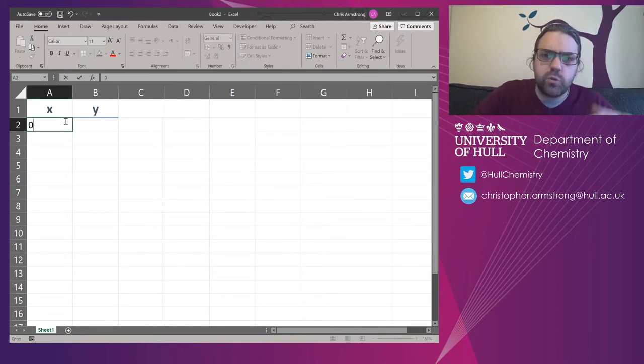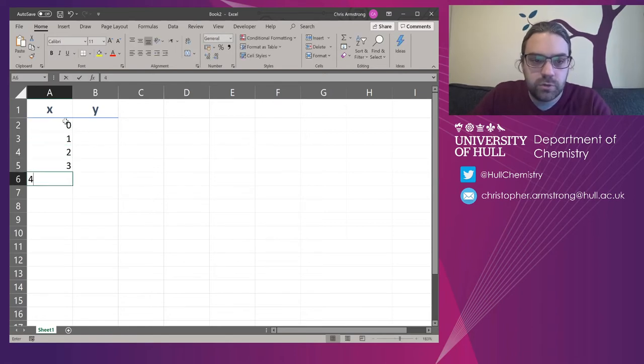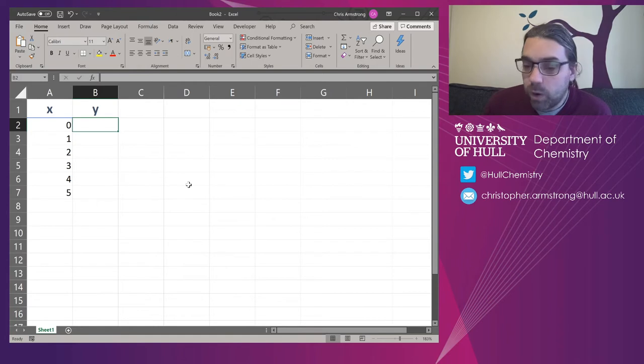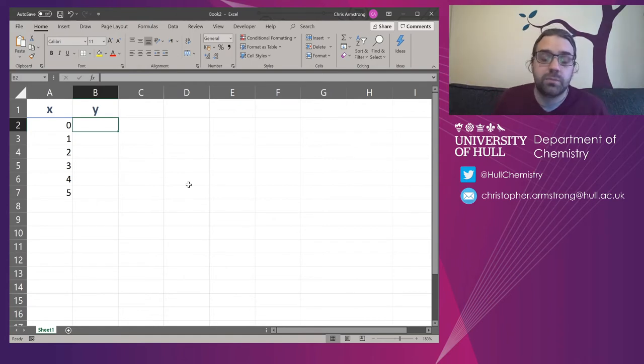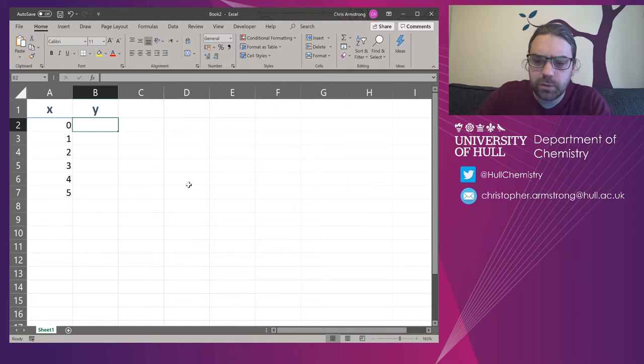And I'm just going to type in some random numbers. Let's assume we went into the lab and we measured zero, one, two, three, four, five. We did six data points there. And the Y value that we measured, maybe it's a response to something. I'll keep it simple. I'm just going to put the same numbers in.